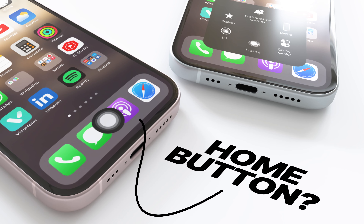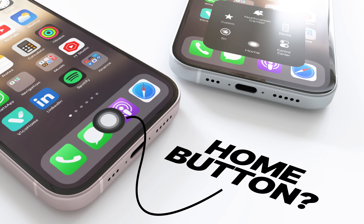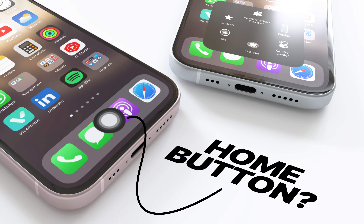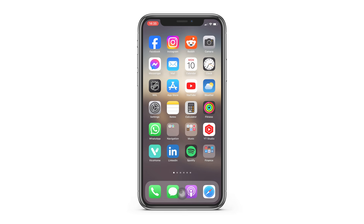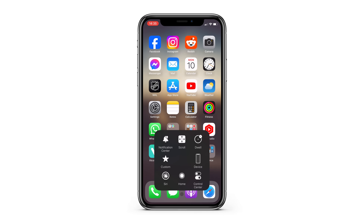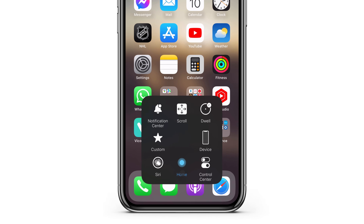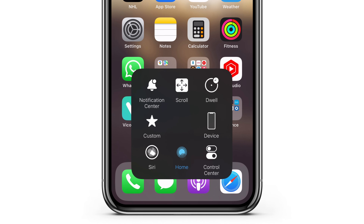Did you know you can add a customizable home button on your iPhone's screen? This is called Assistive Touch Menu, and it's a pretty cool tool for navigating your iPhone.